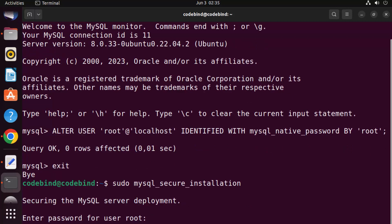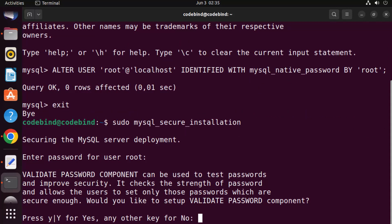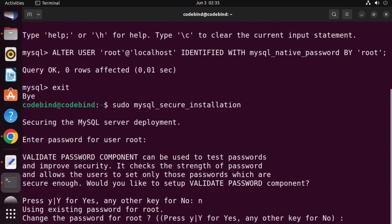Now run sudo mysql_secure_installation again. This time it asks for the root password — give the password you just set, which is 'root' in my case. It then asks about the validate password component; I'll select N for now, but in production you may want a strong password. It asks to change the root password — I've already set it so I'll skip this.